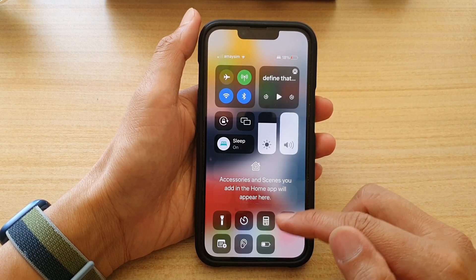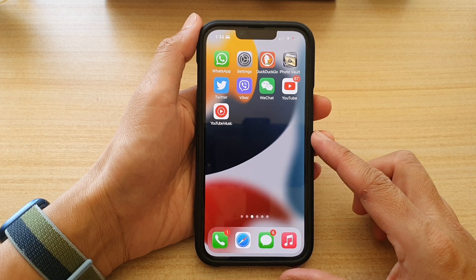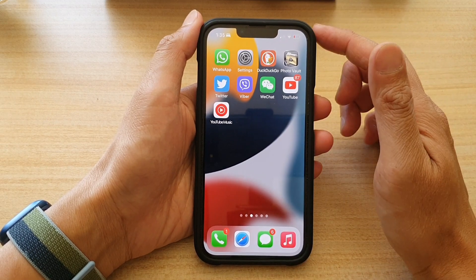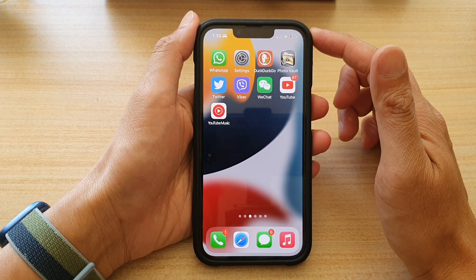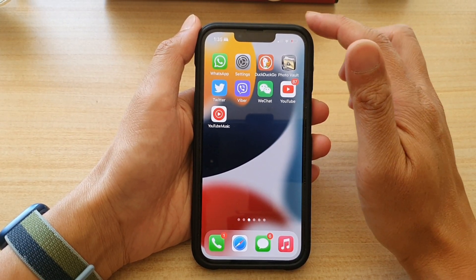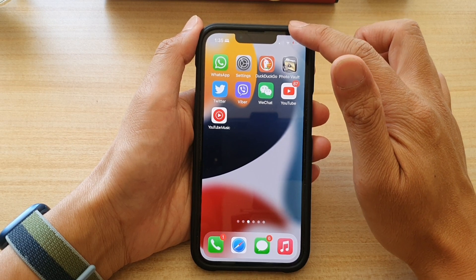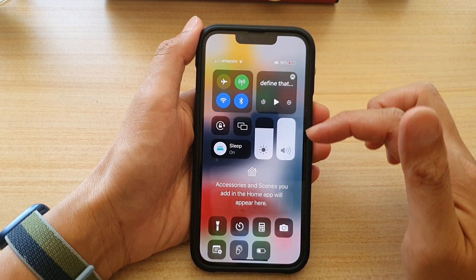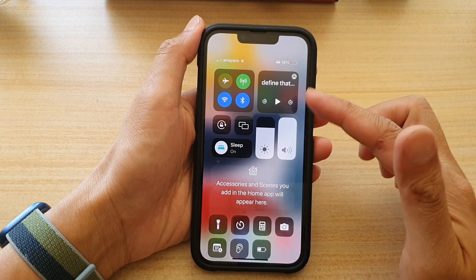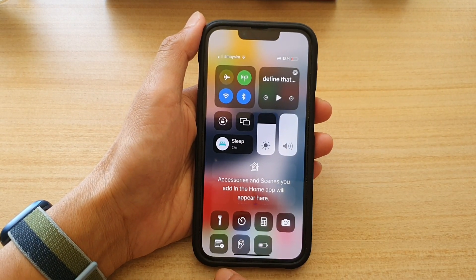First, go back to your home screen by swiping up at the bottom of the screen. Then on the home screen, swipe down at the top to open up the Control Center.